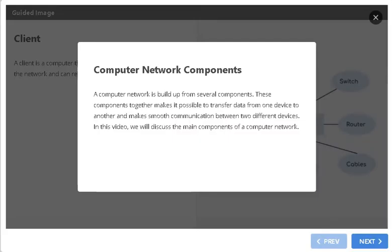Today in this video we will learn about computer network components. There are some basic components of a computer network.